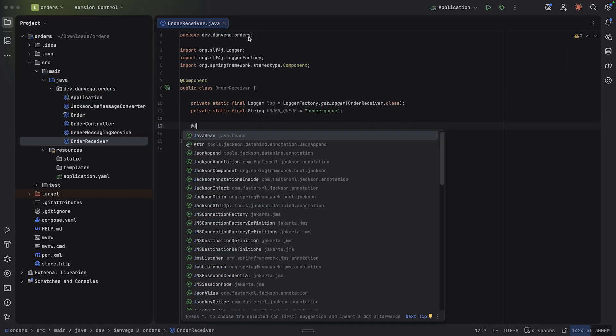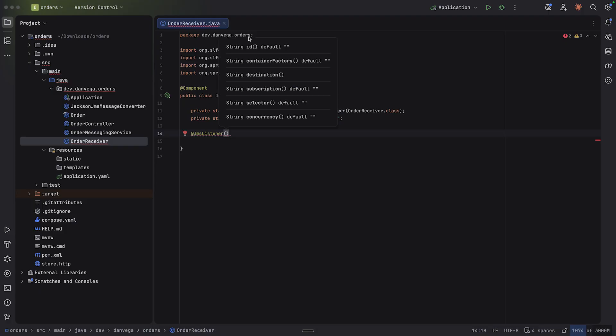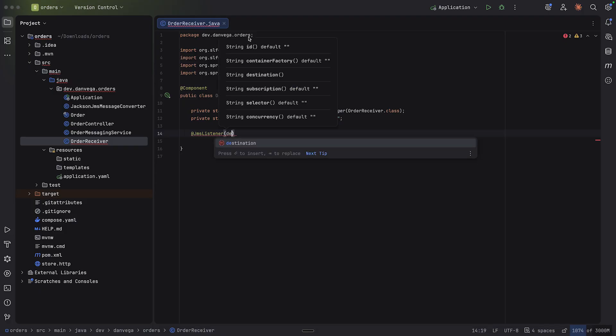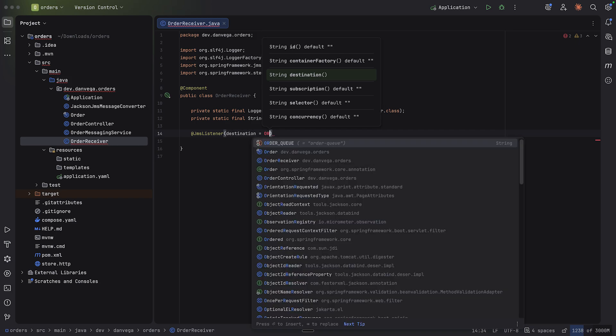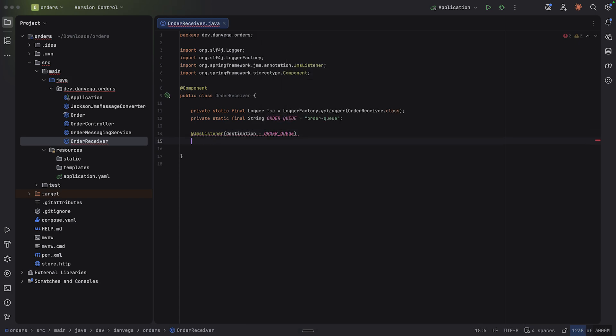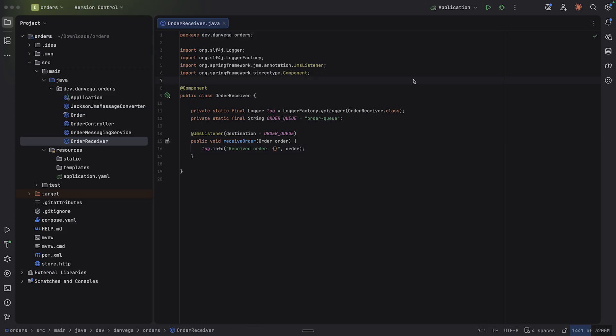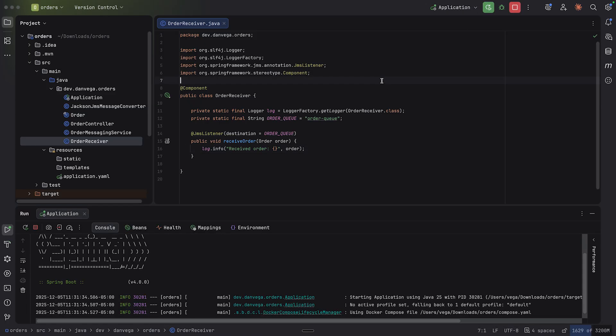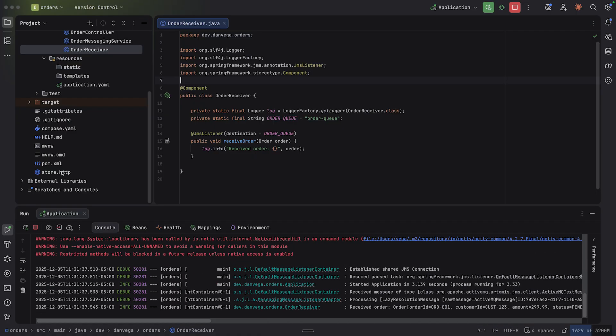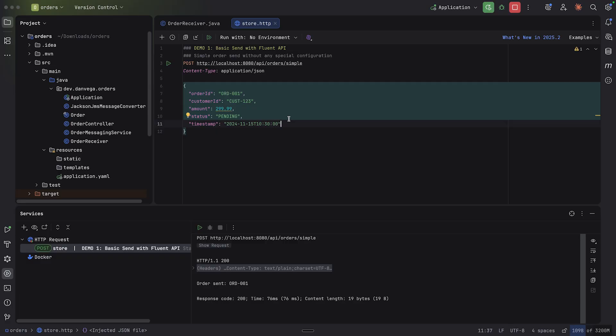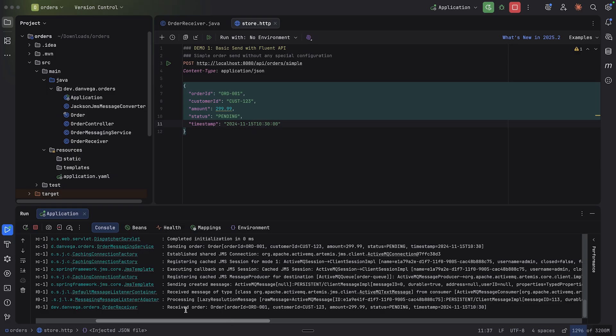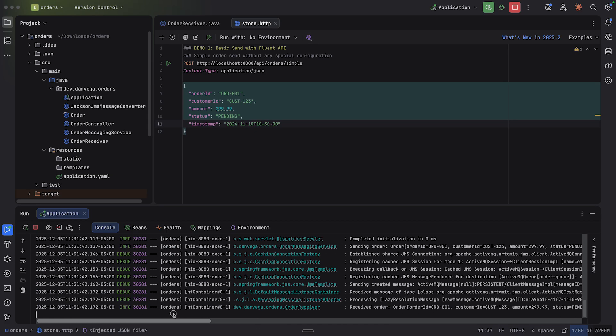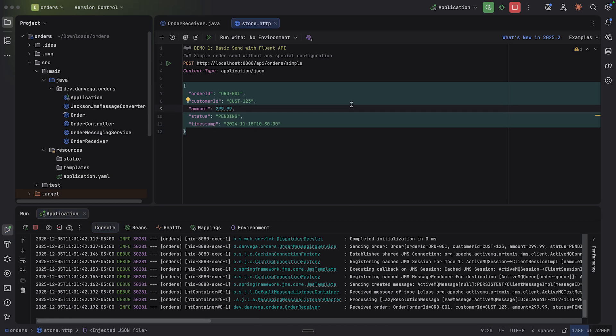And now what we can do is use the JMS listener. So we've used this before. I'm saying, hey, I want to go ahead and listen on the destination, which is going to be that order queue. And now I can create a method to listen for those orders that are on that queue. So we'll say receive order. And then I'll just go ahead and log this out that we received the order. So let's go ahead and run the application again. I'm going to go back over to my HTTP client. I'm going to go ahead and execute this. And it looks like that went through. And if we go into our logs here, our console, we see that we received the order. And there is that order that we sent off.